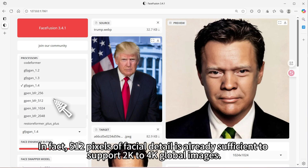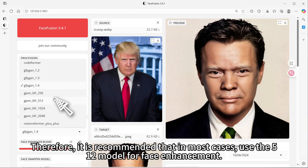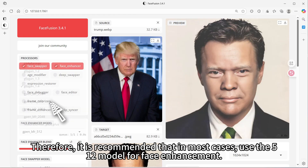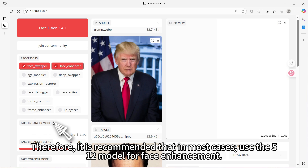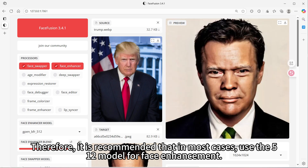In fact, 512 pixels of facial detail is already sufficient to support 2000 to 4000 pixel global images. Therefore, it is recommended that in most cases, use the 512 model for face enhancement.